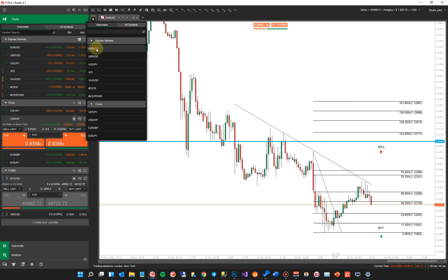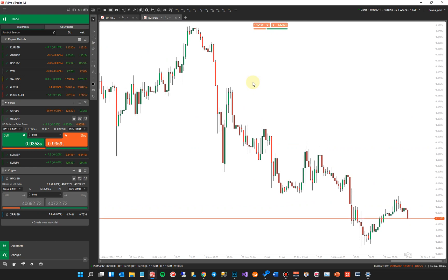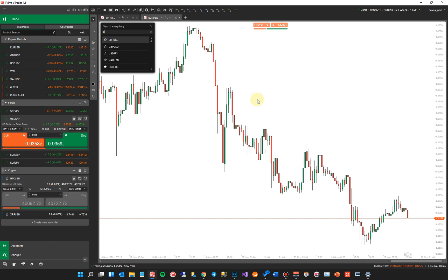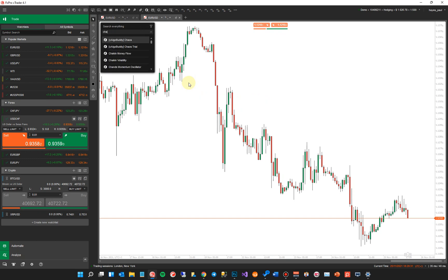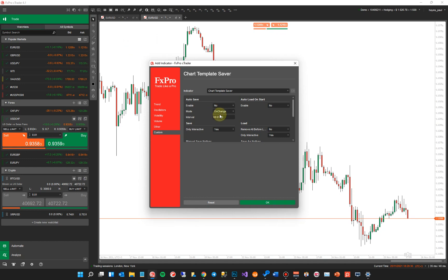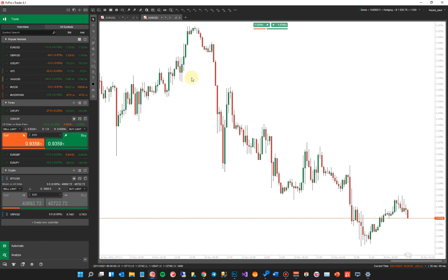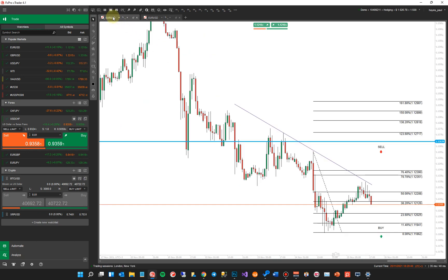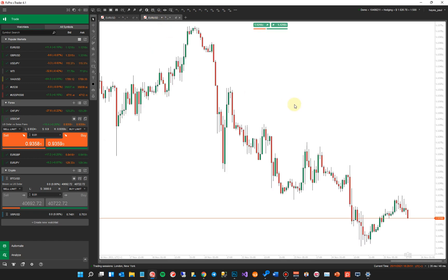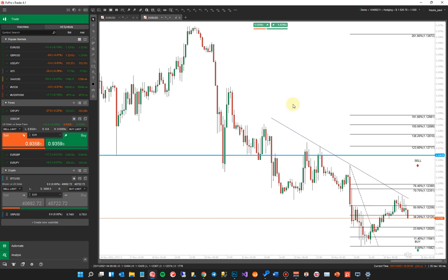If I opened up another chart — Euro USD — and I wanted to load the drawing objects onto here, you're not going to be able to just do Shift-L because you have to install the indicator first. So tap the spacebar on your keyboard and type in 'chart' — Chart Template Saver. I need to load the indicator onto this chart first. Once I click OK, the indicator is on this chart. Now we can load it in. So for it to work with different charts, you need to install it on each chart you want to use. If I want to load all those drawing objects, I just do Shift-L and there you go — there are the drawing objects.